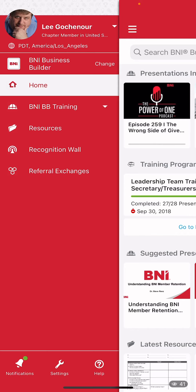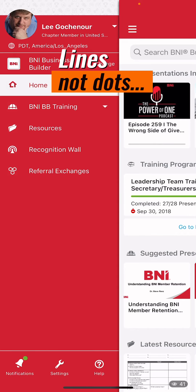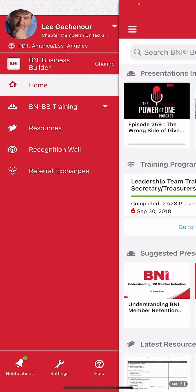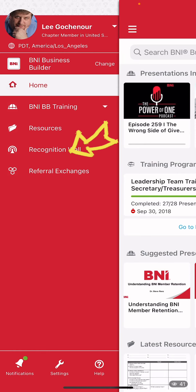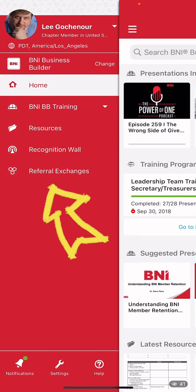To simplify it, click that little upper left hand corner three dots — I think they call it a hamburger — and we can go through these. This separates them all into their training, resources, recognition wall, and this referral exchange.